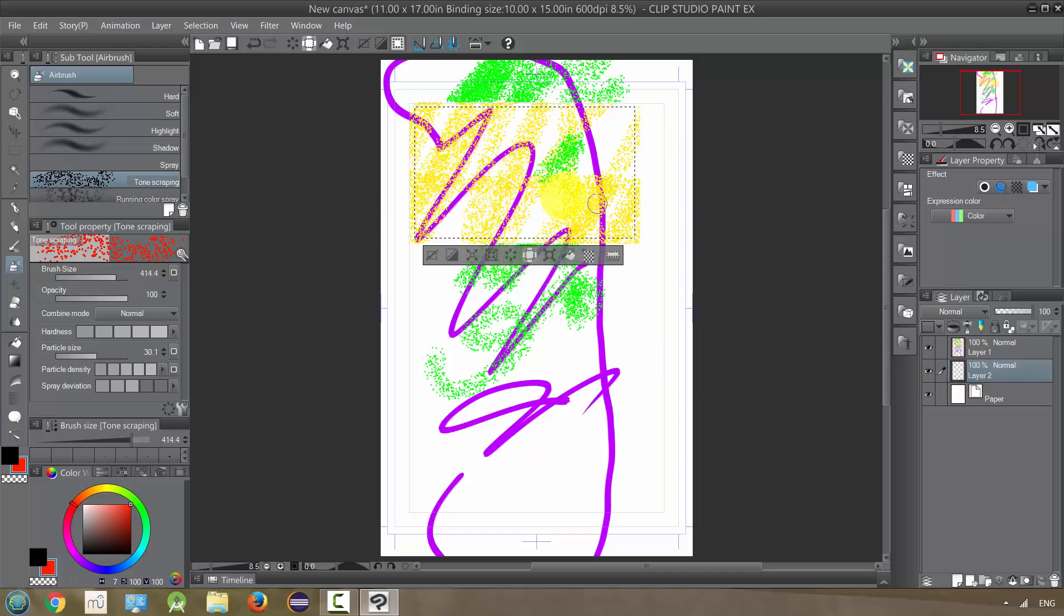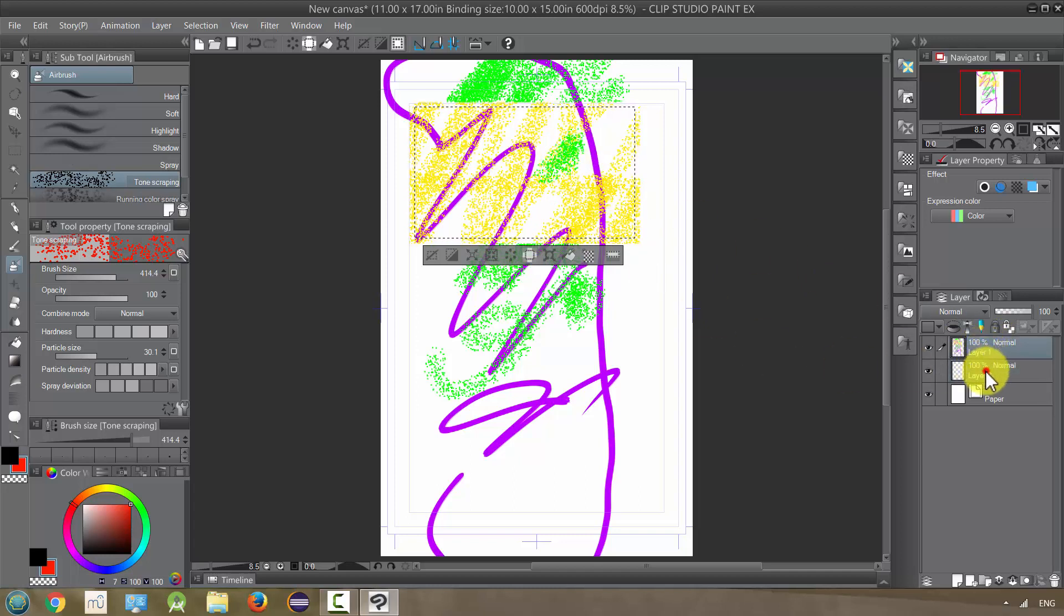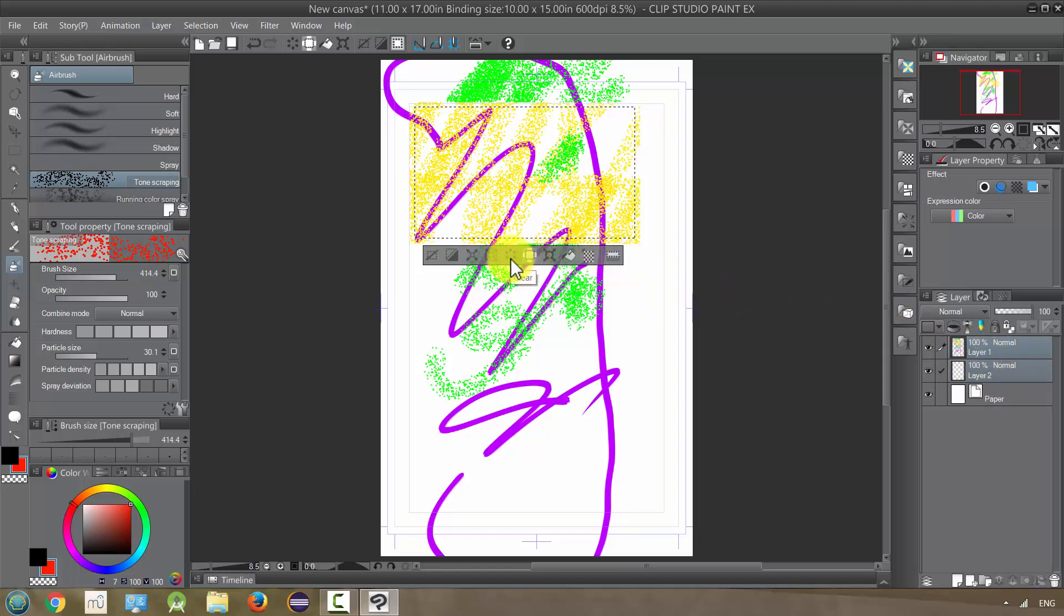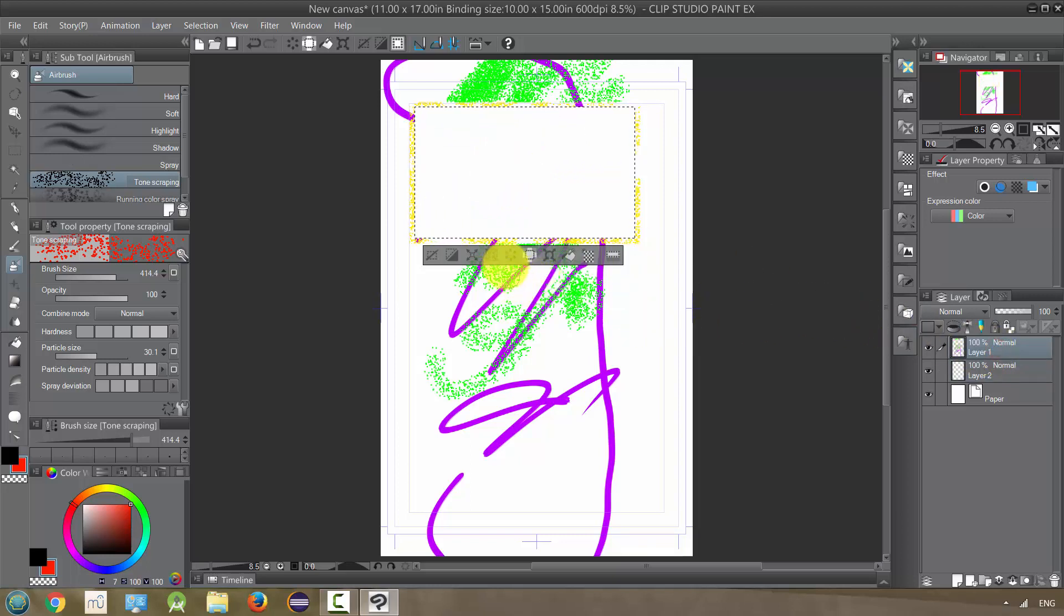And I clear this, it's only going to clear the layer with the red. If I want to change this layer, I need to either go to that layer or select them both by pressing Control and holding it down. And then I can clear all of it at once. Okay. So that is the clear.